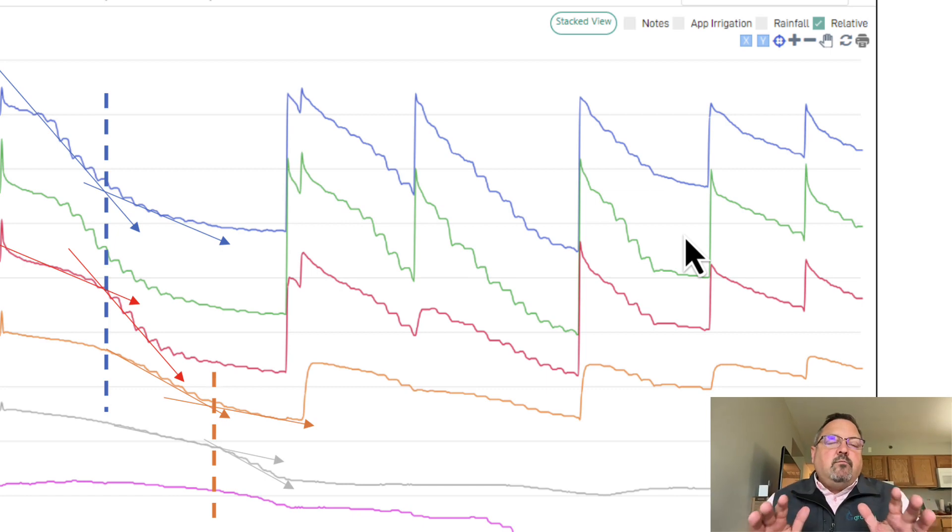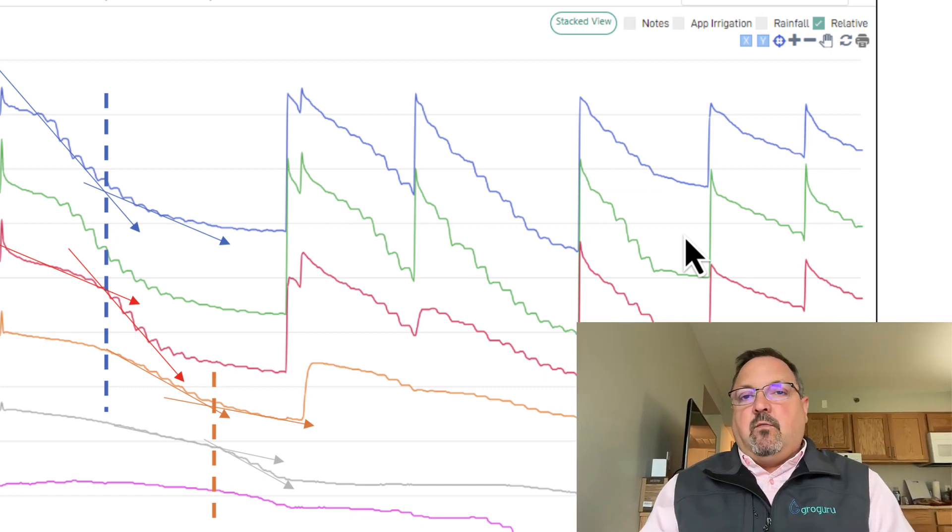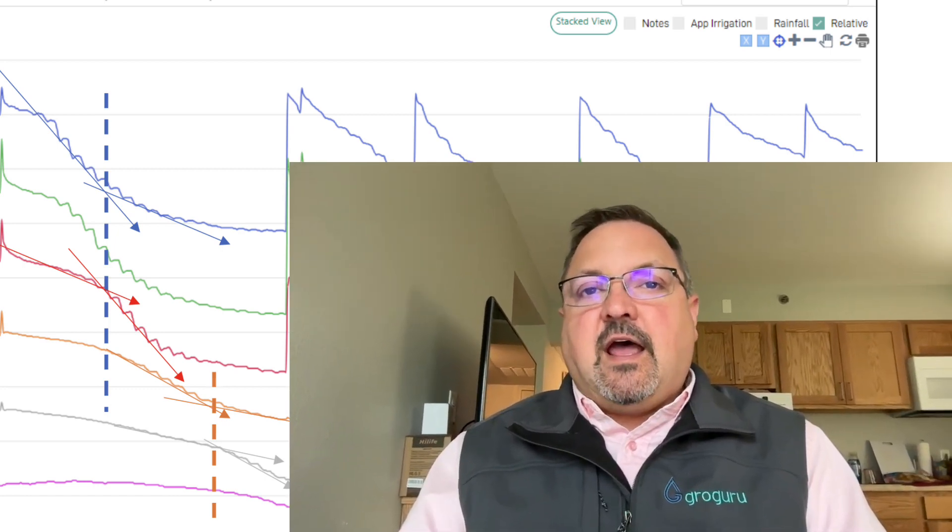I got one more video that I want to share with you guys on the next page, and it talks all about getting our rate and getting the timing right so that we can push water as deep as possible. So in the most stressful times of the season, we're ready with healthy, strong, well-oxygenated, and well-wetted root zones.